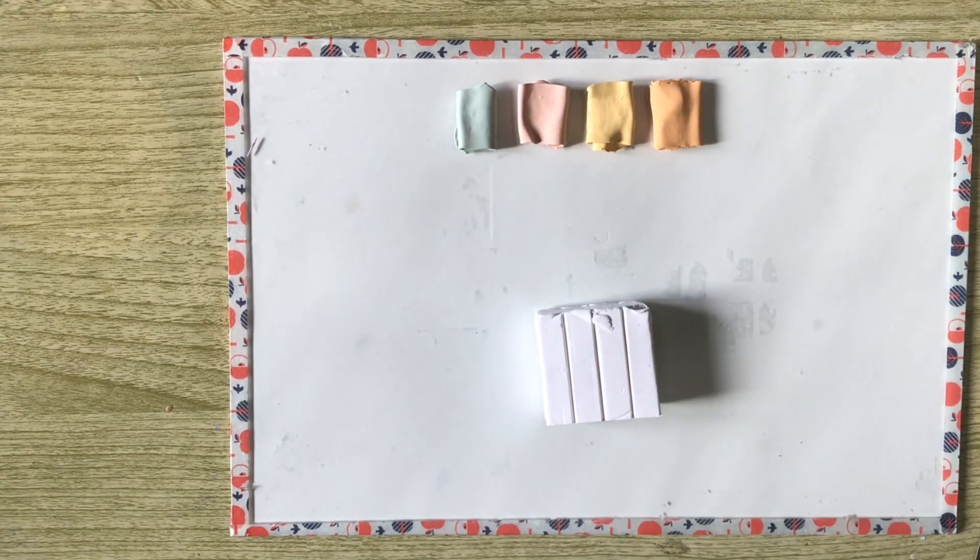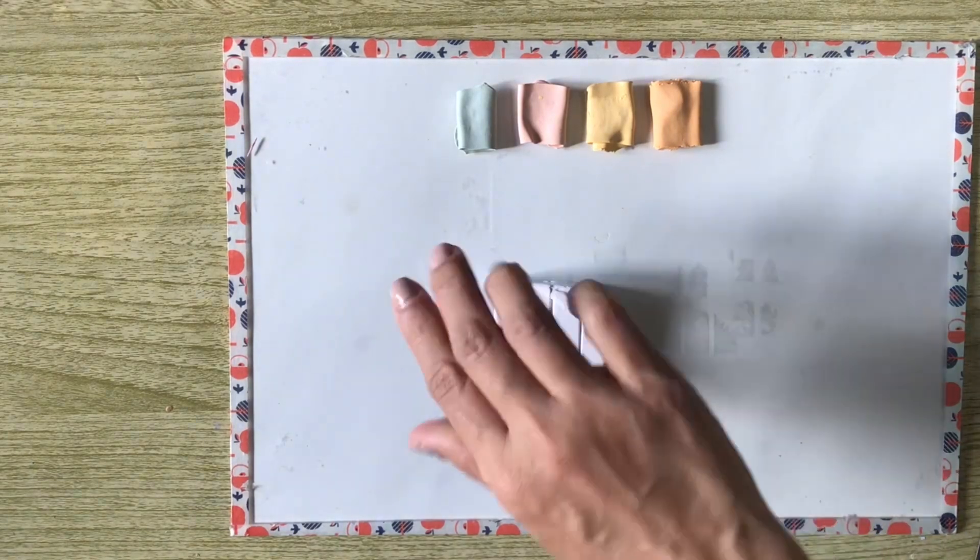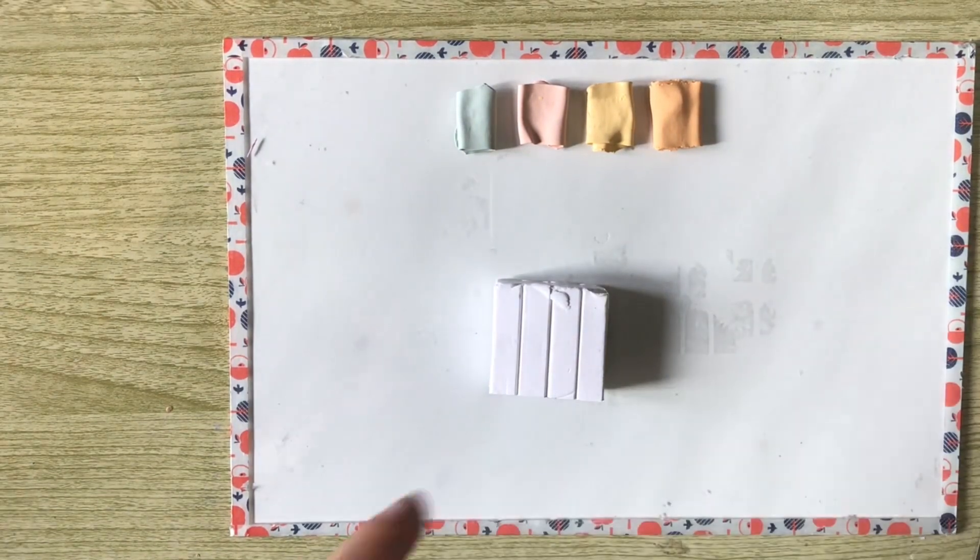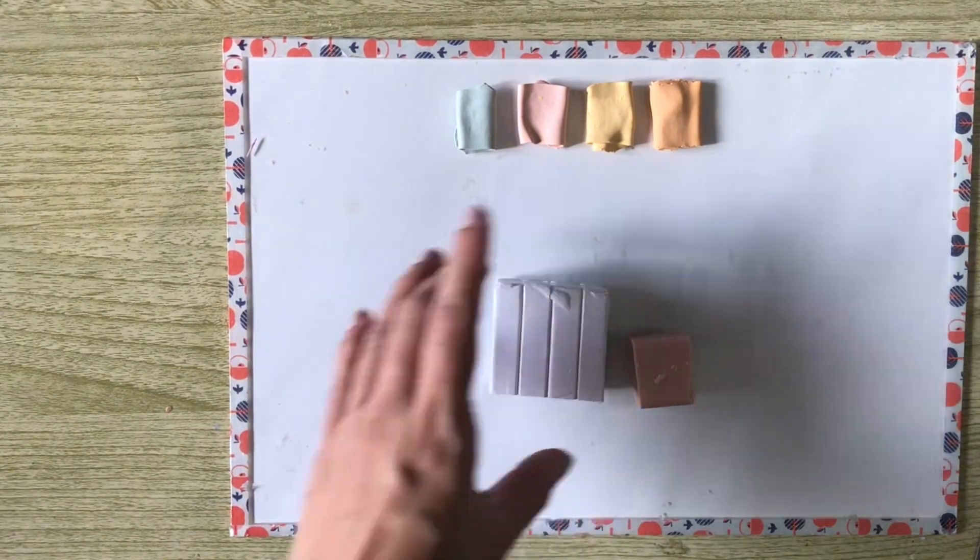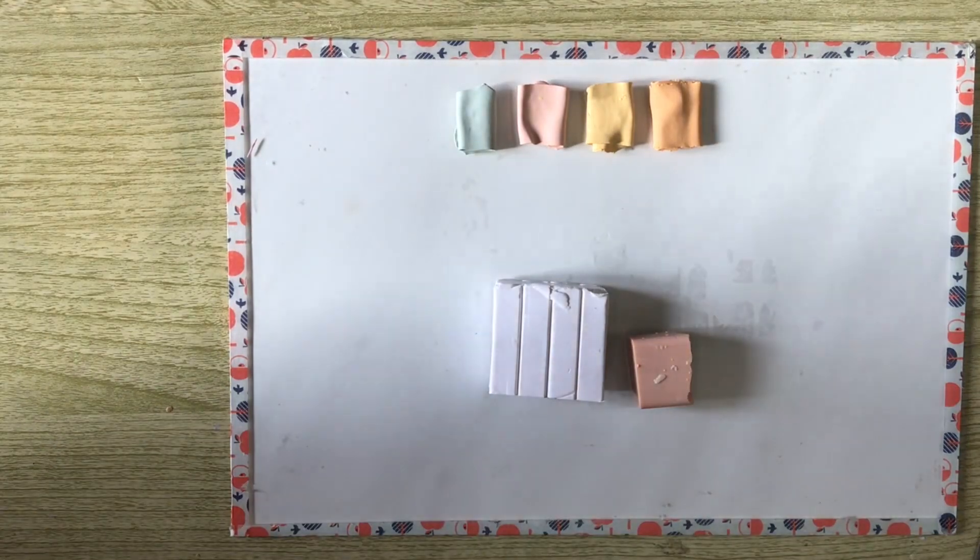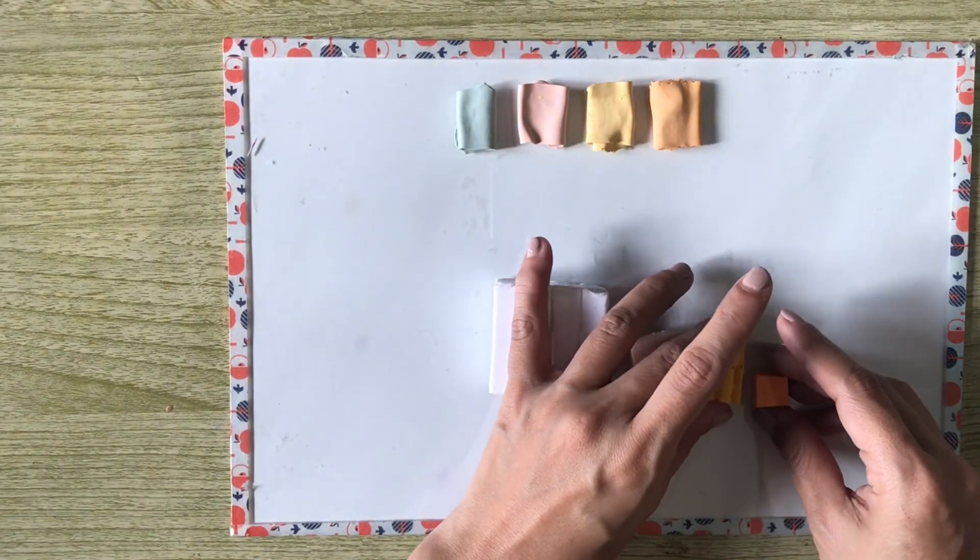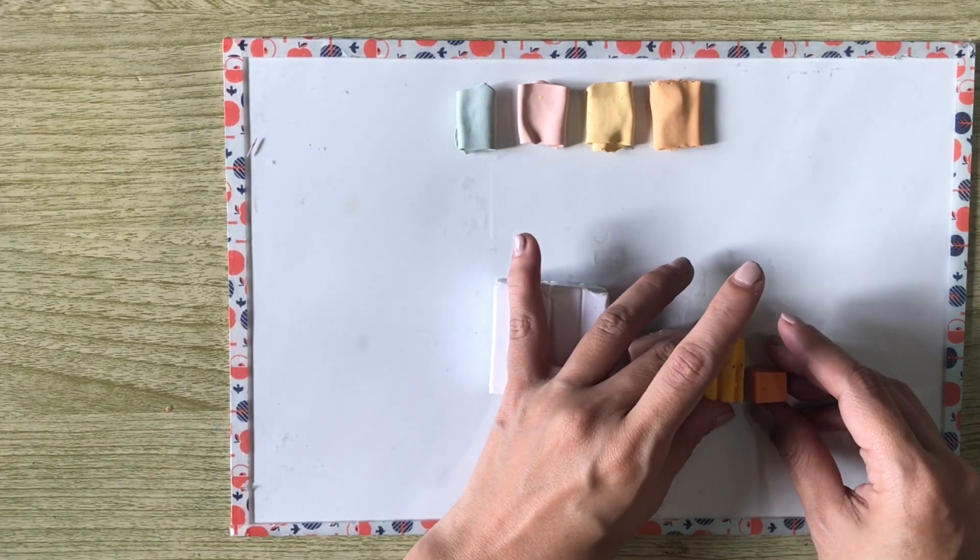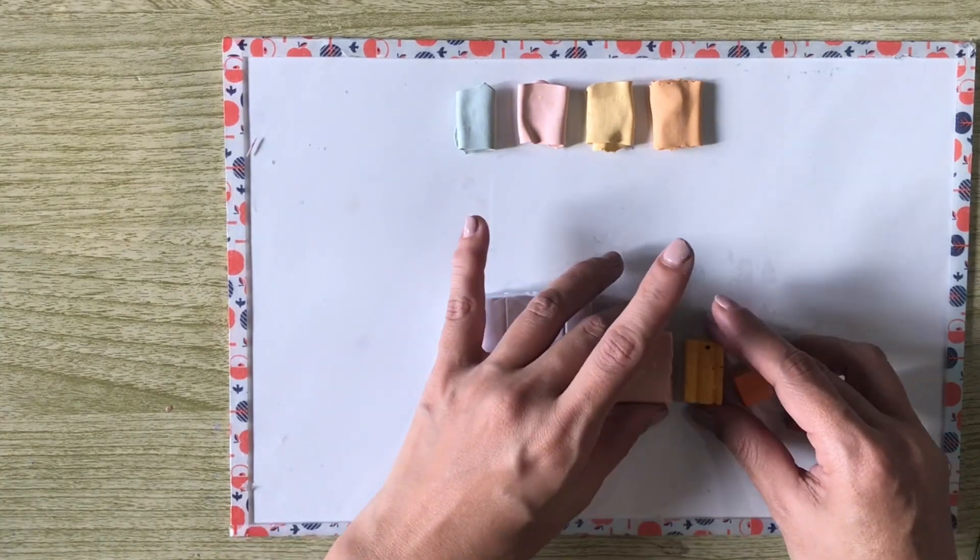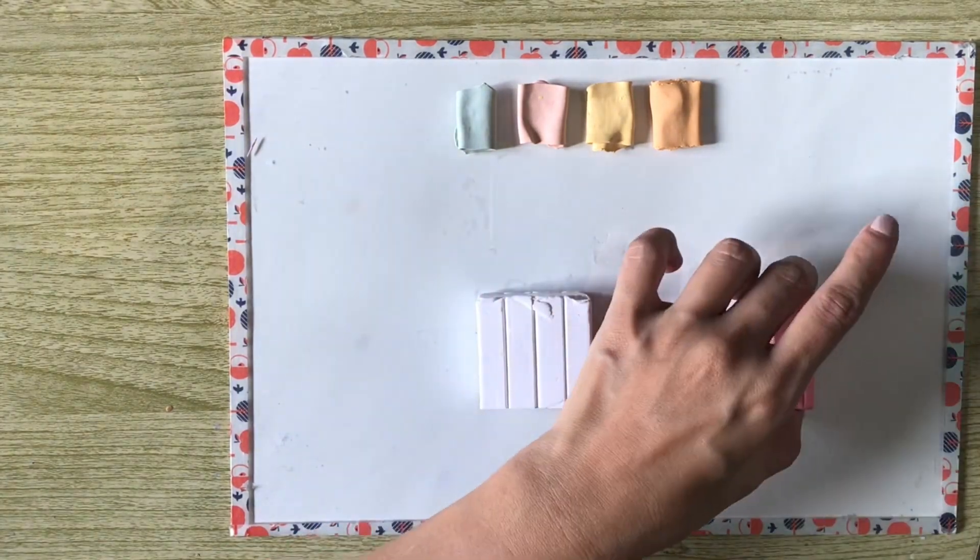For the succeeding colors, because they are related with each other, we will be using the following: Sculpey Primo White, Fimo Flesh, Fimo Sunflower Yellow, Sculpey Primo Orange, and Sculpey Primo Blush Pink.